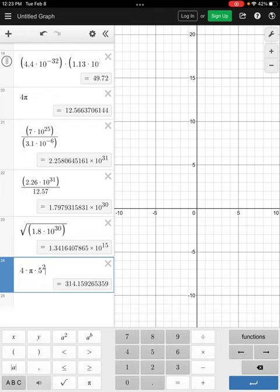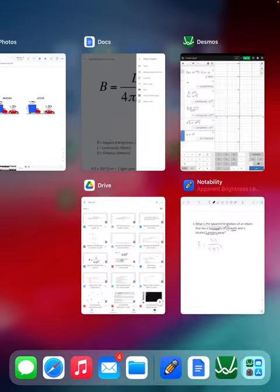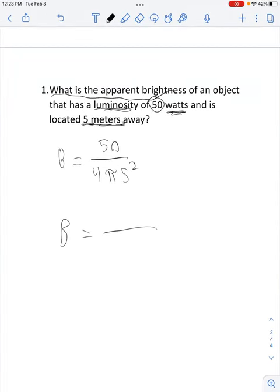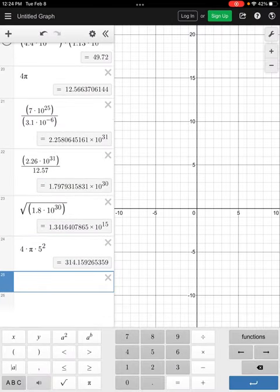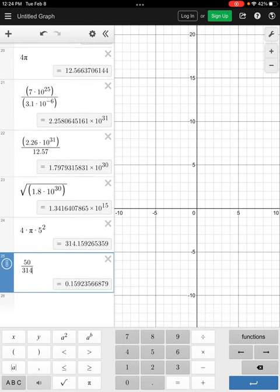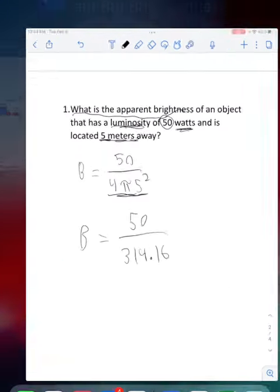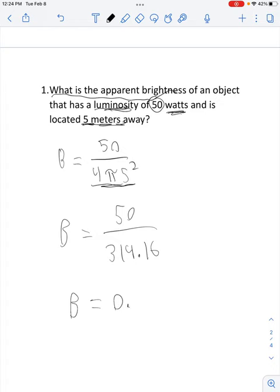For these problems, we're going to round to the nearest hundredth spot, so we round this to 314.16. We did all that in our calculator to get that number. Next, all we have to do is 50 divided by 314.16, and that will give us our answer. 50 divided by 314.16 gives us 0.159, so we round that to 0.16. Our apparent brightness is 0.16.